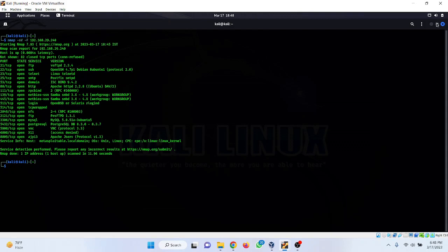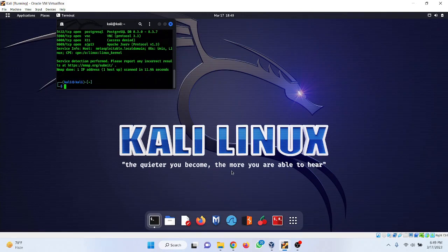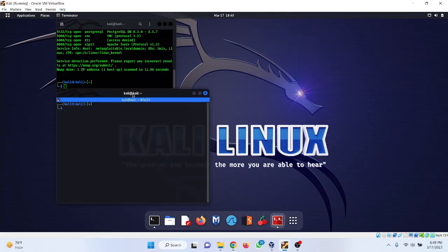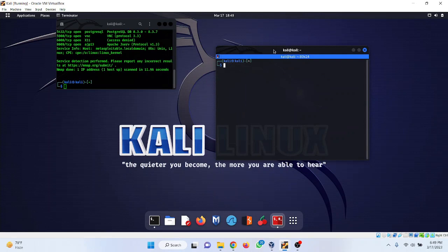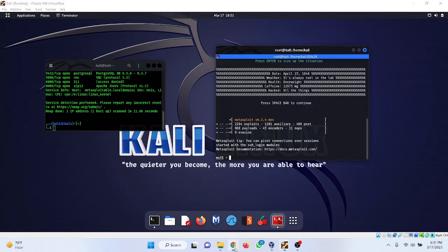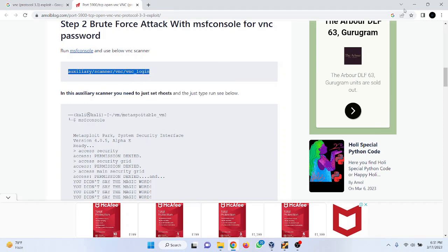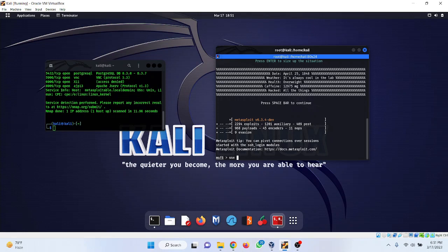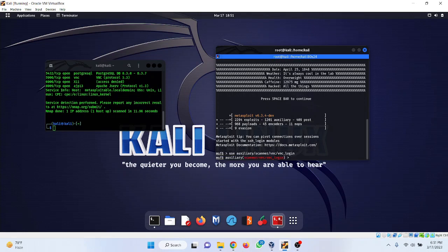msfconsole is a listener tool which allows us to gain access to remote computers. To use this module we simply copy the module name and type the command: use, then paste the module. You can see the location has changed to auxiliary/scanner/vnc/vnc_login.